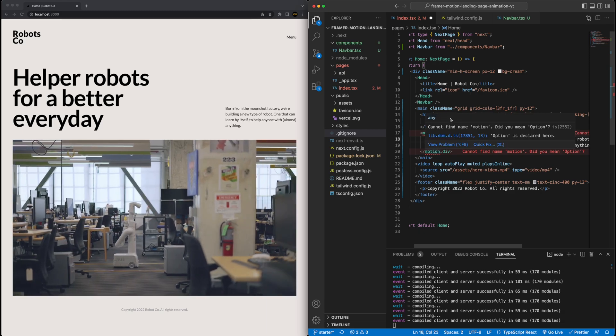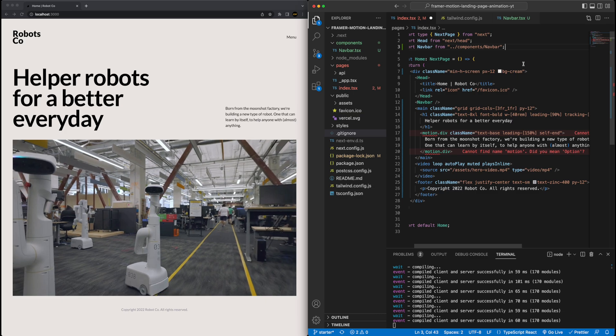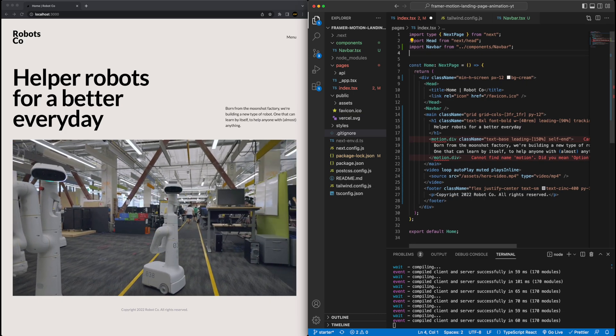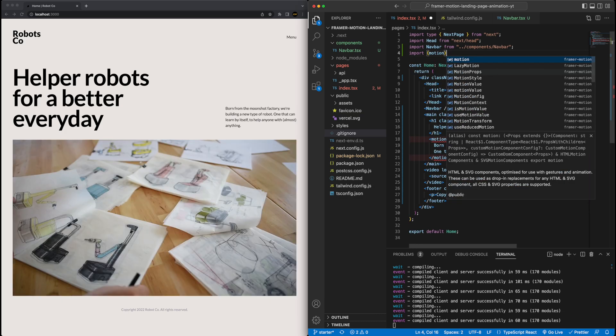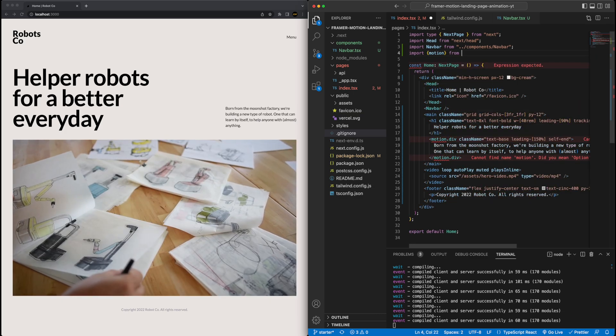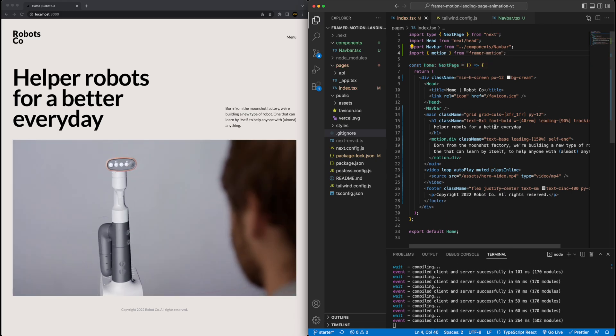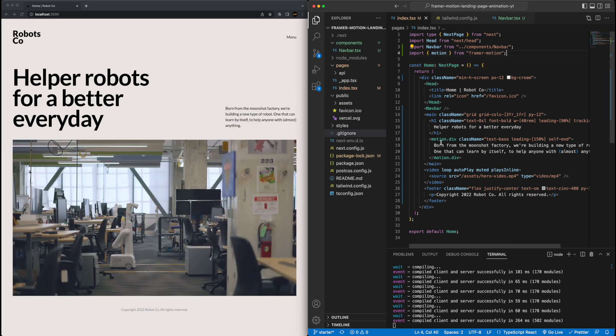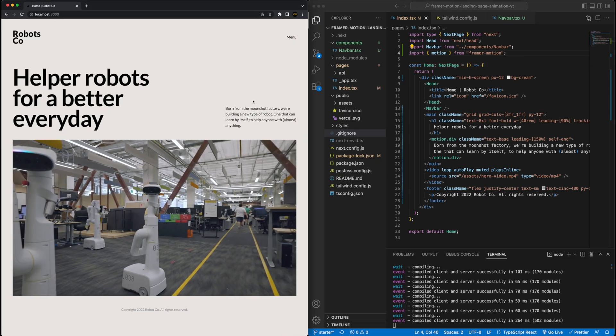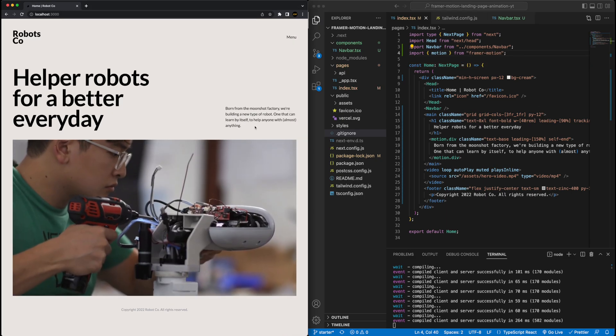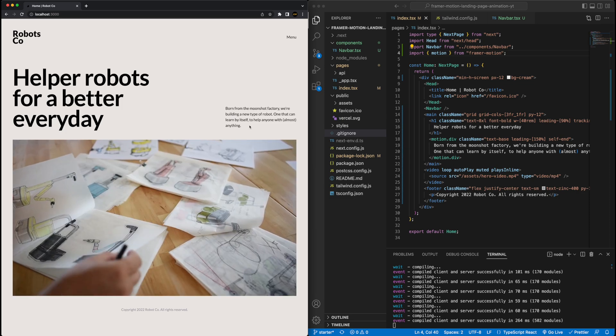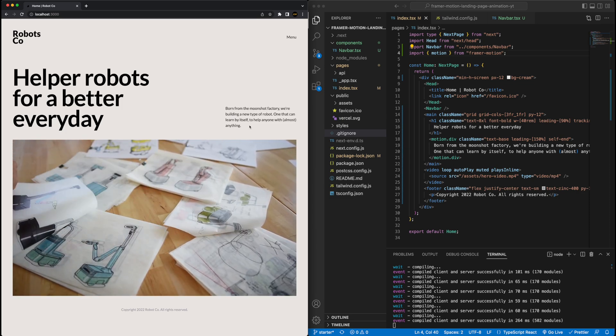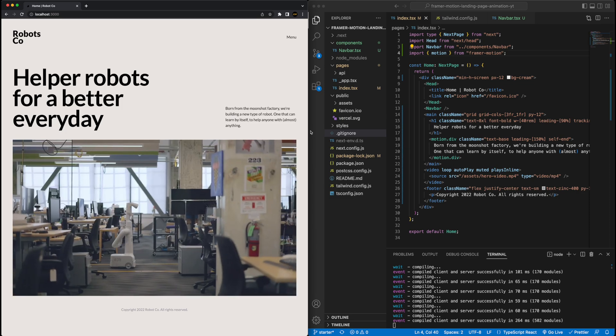So I need to convert this into a motion component. All I need to do for that is just add motion dot in front of the div. And then same with the ending tag. This now converts it into a Framer Motion compatible div component. For all intents and purposes, it's the same as a div component, but we can now attach Framer Motion animations to it. Now it will complain at me, it doesn't know what this motion thing is, that's because we need to import